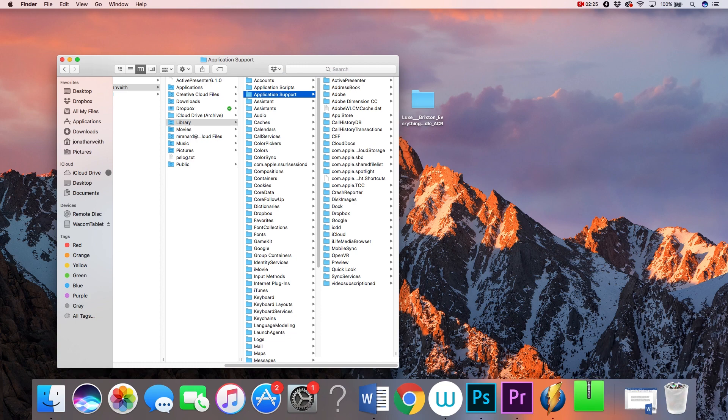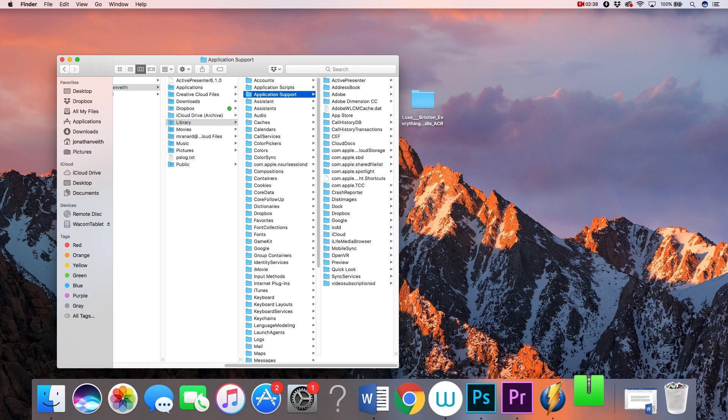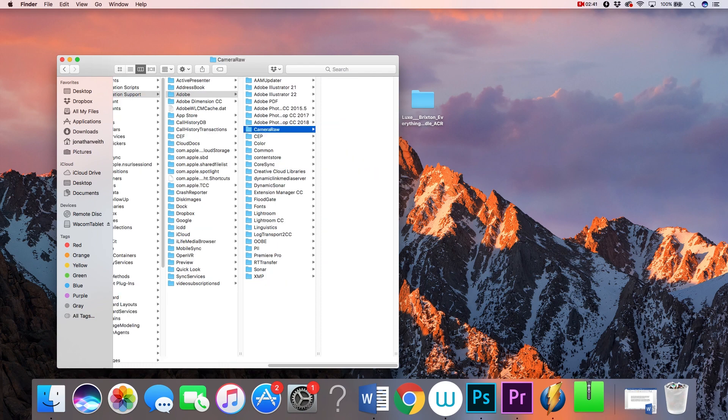From here, the process is identical for both Mac and PC users. So scroll down until you find the following sequence of folders: Application Support or Application Data, Adobe, Camera Raw, and Settings.